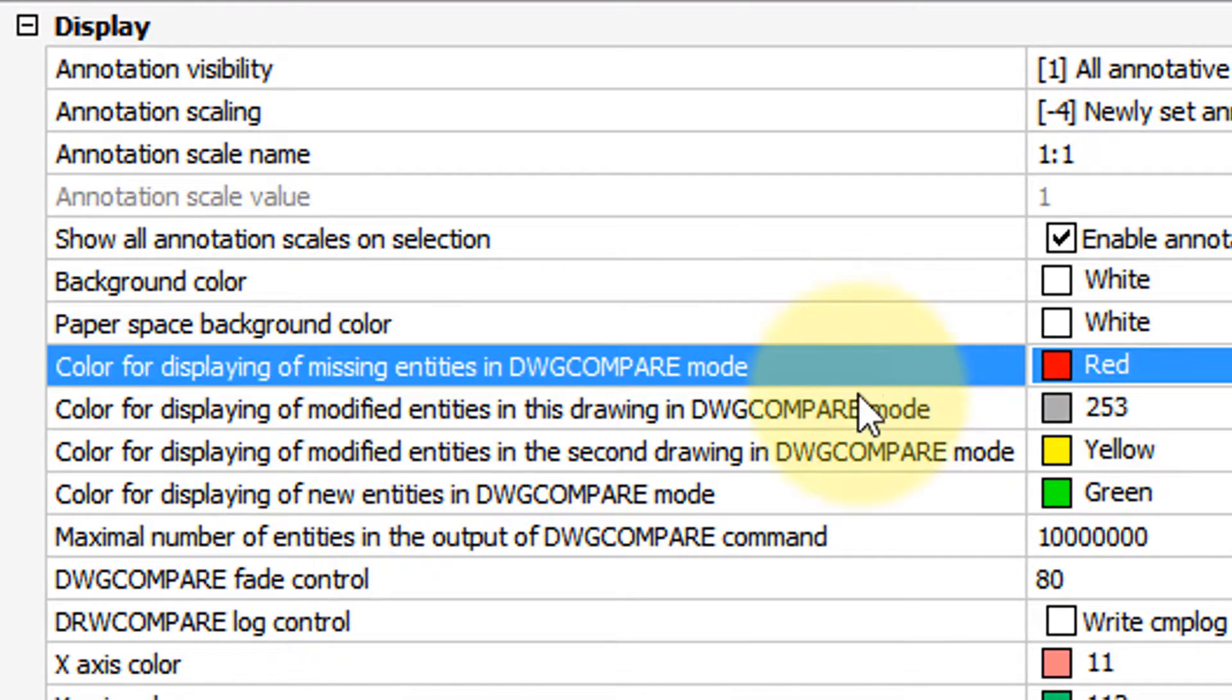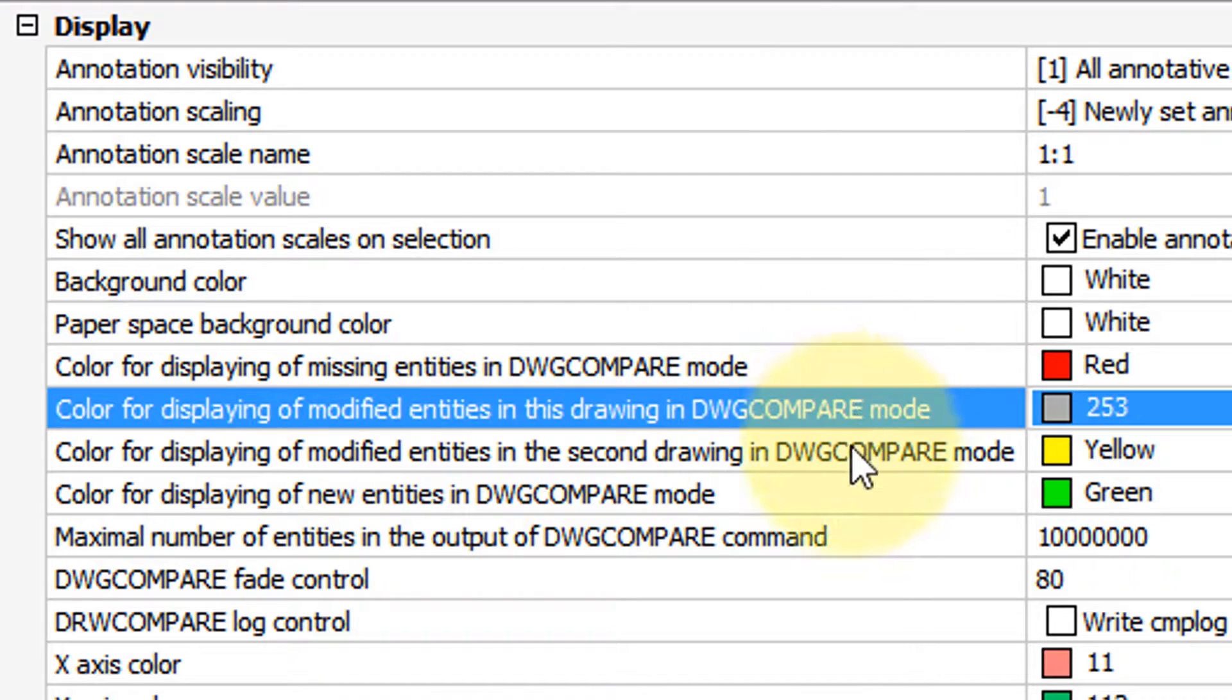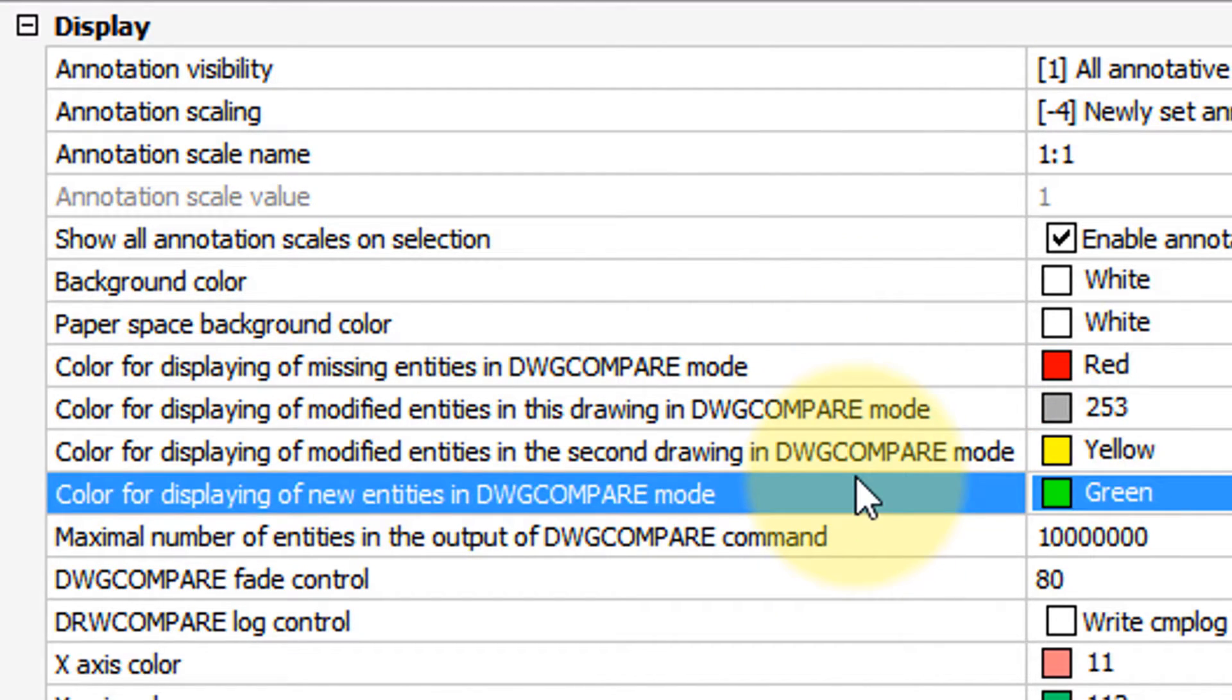And there's a bunch of settings through here for changing the colors if you happen to use the DWG compare mode, which compares two drawings and illustrates the differences.